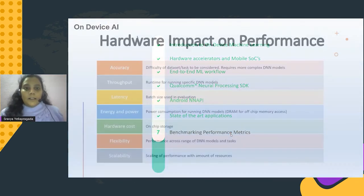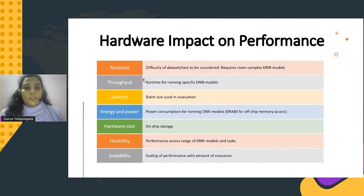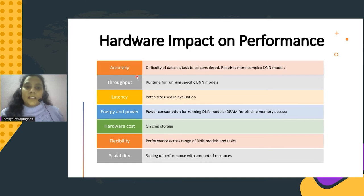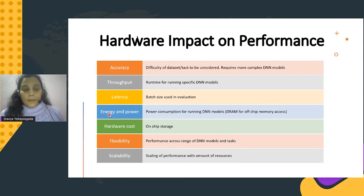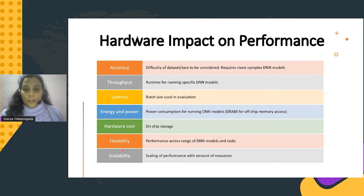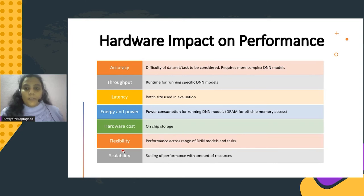Next, benchmarking. While running experiments on mobile devices, certain factors stress the hardware, and measuring them is important to assess performance. Key metrics include: accuracy — the model accuracy; throughput; latency — time taken by the model to show results; energy and power — memory and power consumption; hardware cost; flexibility — whether parallel execution is supported; and scalability — performance scaling with increase in number of devices. These factors need to be measured while assessing device performance.